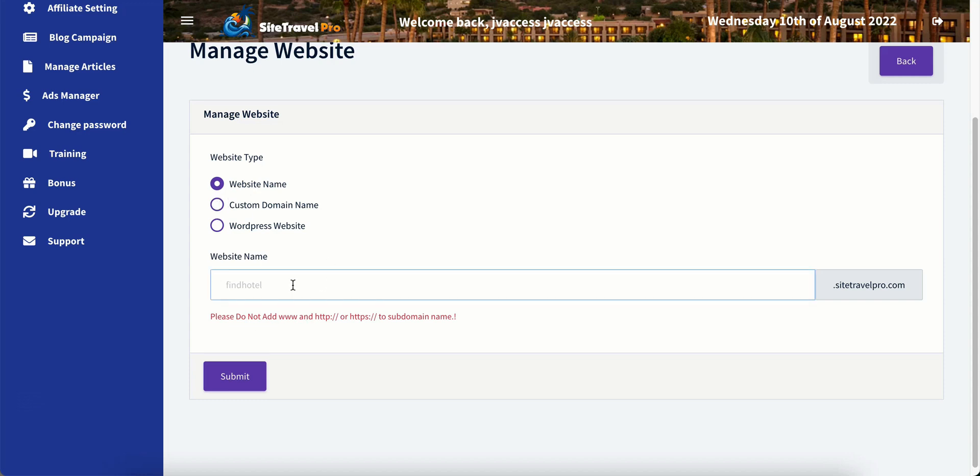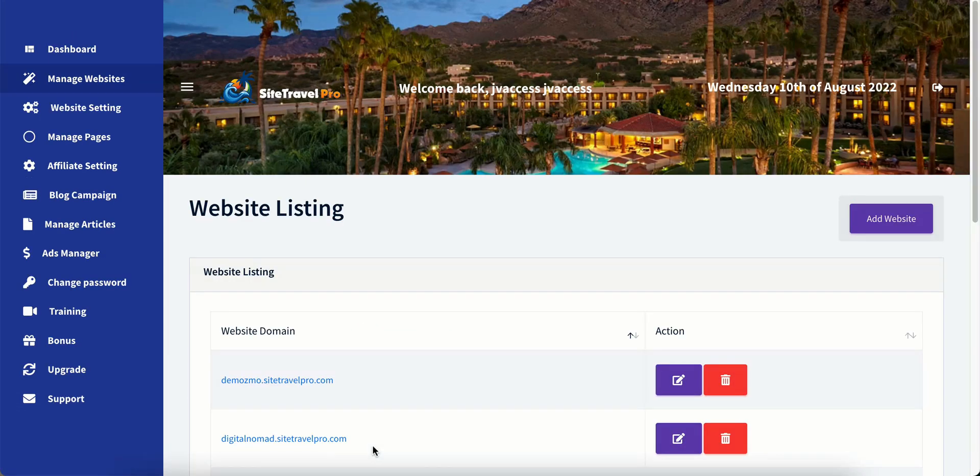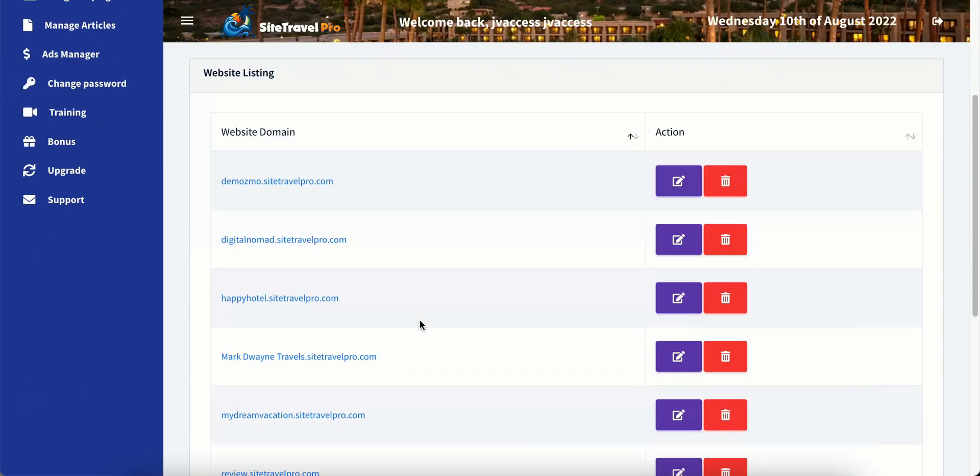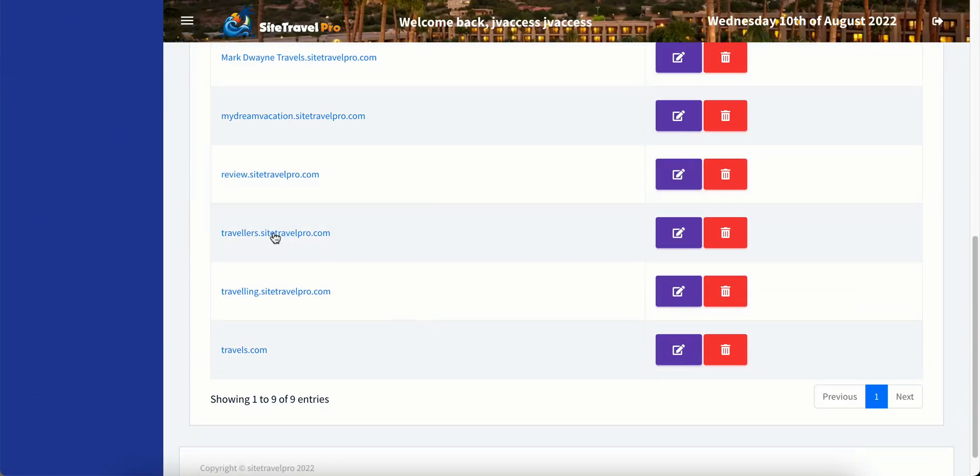And we are going to name this travelers. So we'll name this travelers dot sitetravelpro dot com. That's going to be our web address. Then we're going to hit submit. And it's created. It has created that that quick. So site travel travelers dot sitetravelpro dot com.